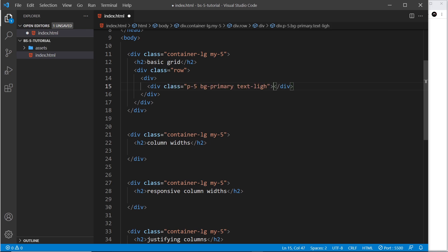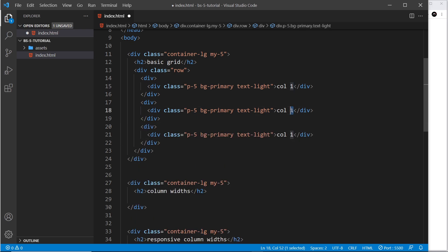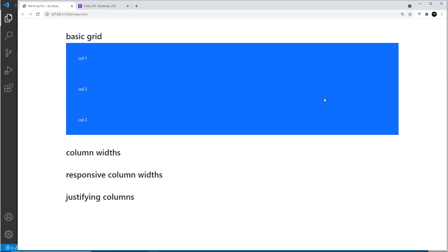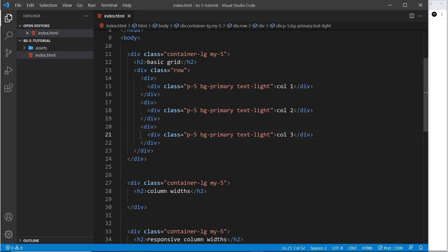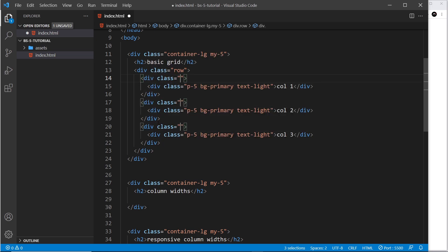I'll duplicate this and paste it two more times, labeling them 'column two' and 'column three'. We now have three elements inside this row — all blue background, some padding, and text labels. Right now they stack on top of each other, which doesn't look like a row. To make them go left to right, we apply column classes to these three divs inside the row.